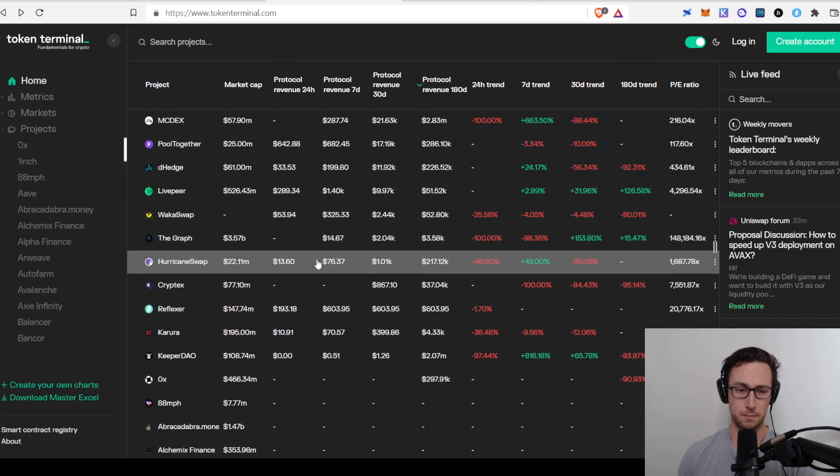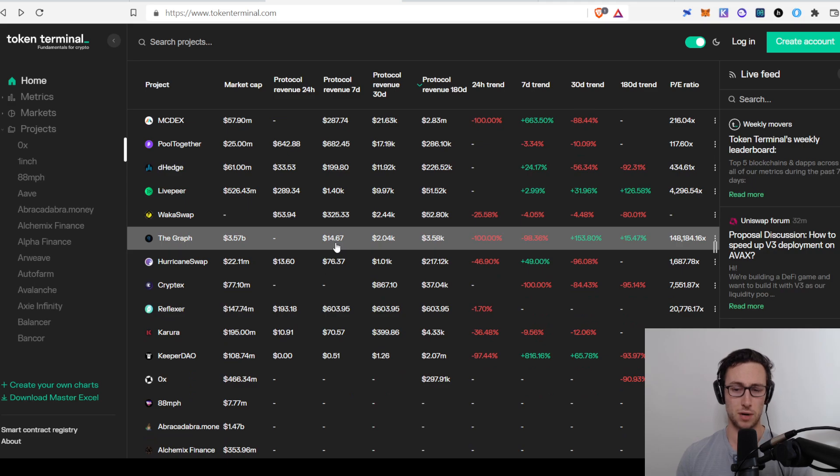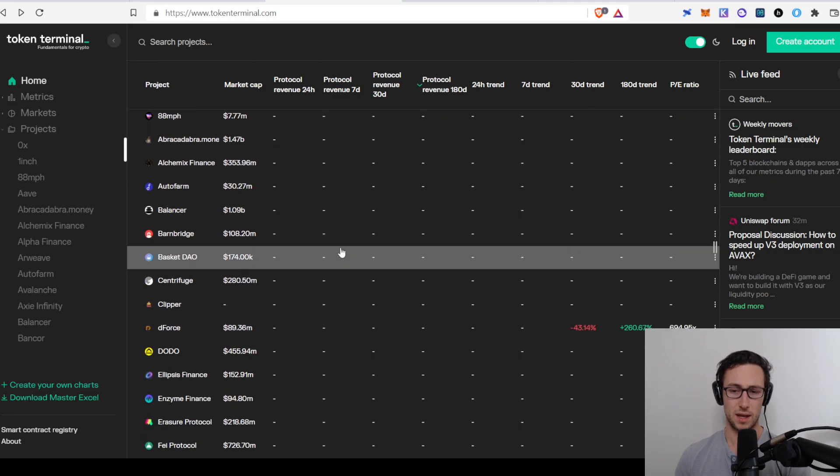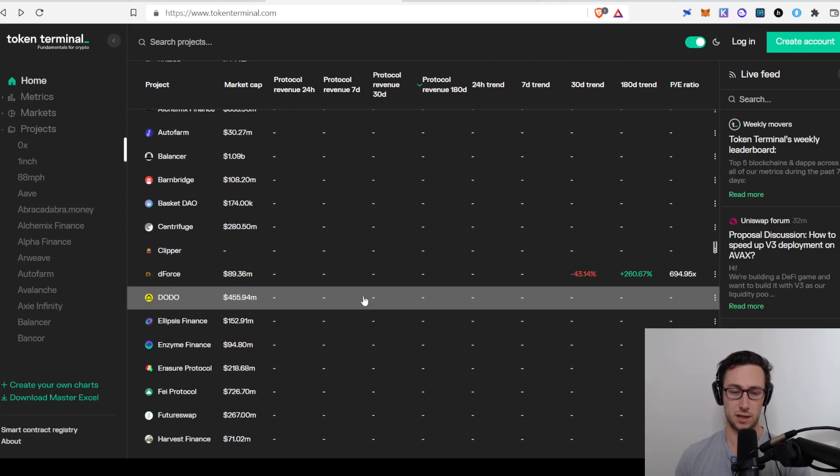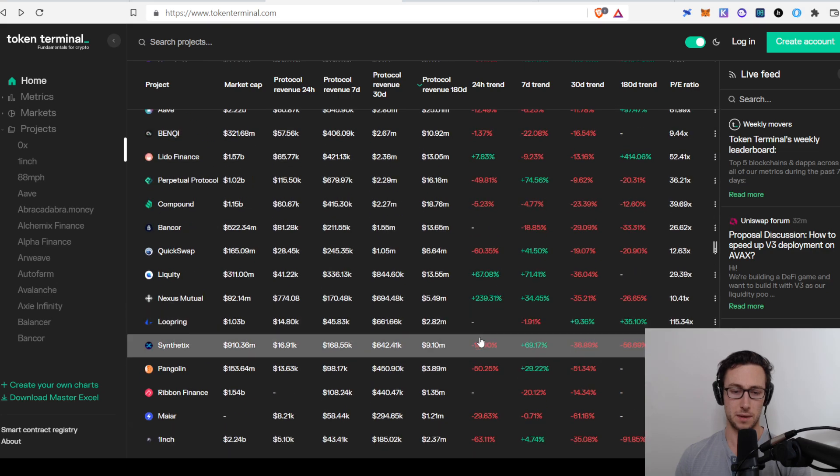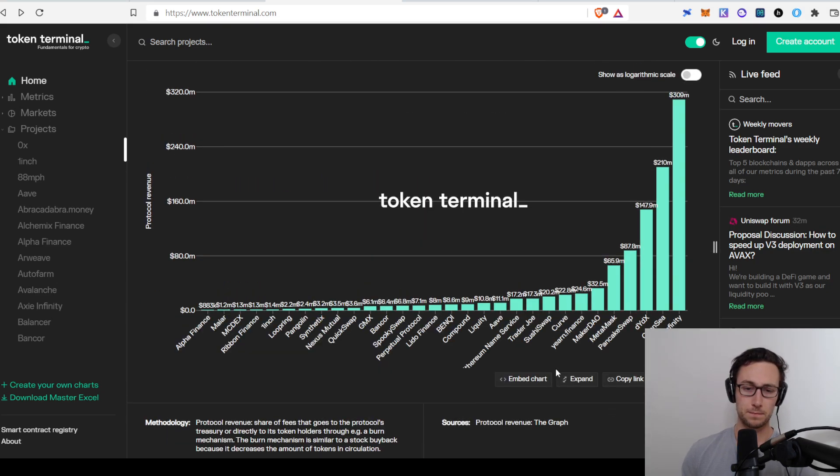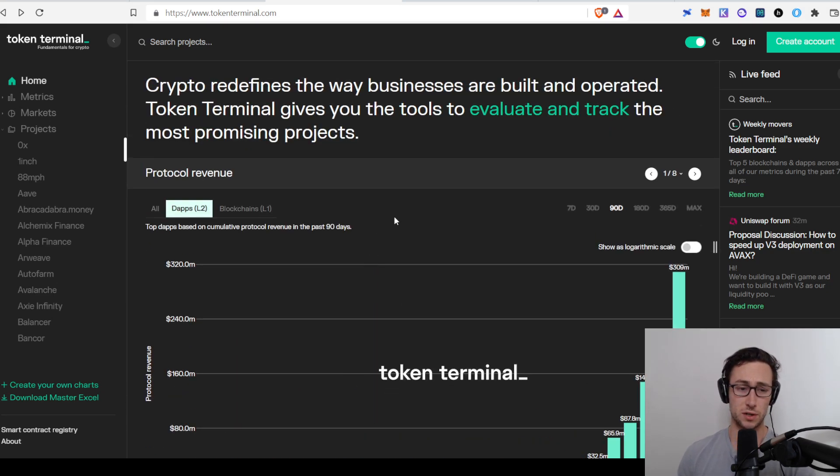And they don't have everything on here. But if you go down, you can see a lot of smaller projects as well that have revenue in here, not all of them, though. That is Token Terminal. Very, very useful.